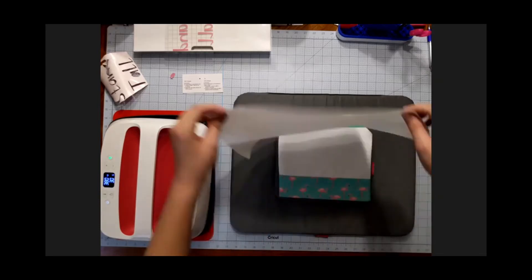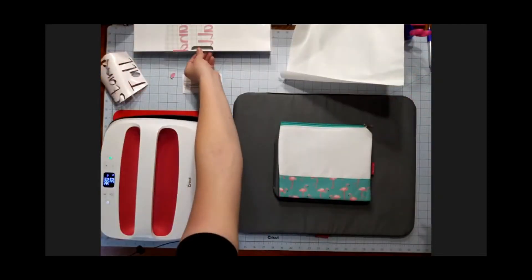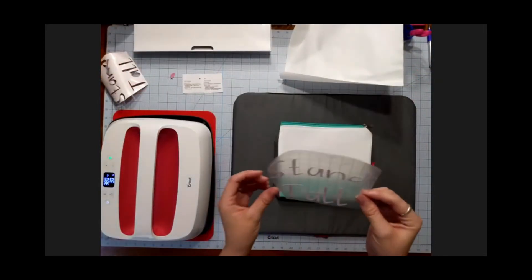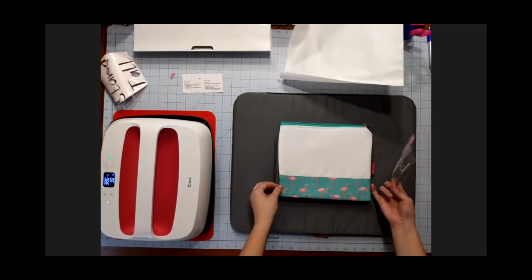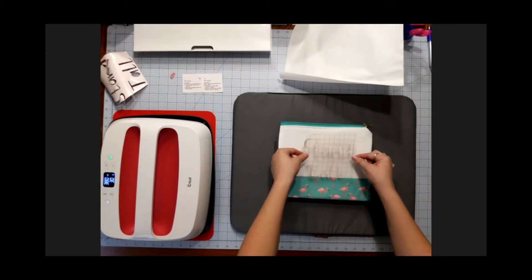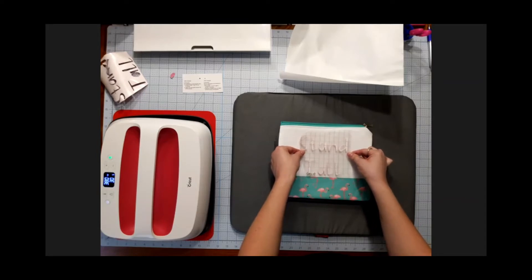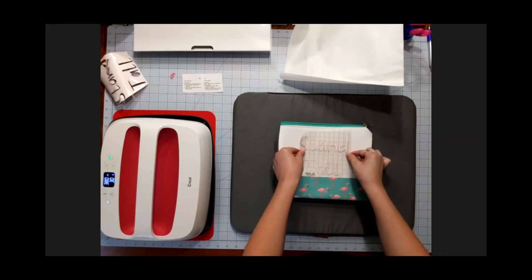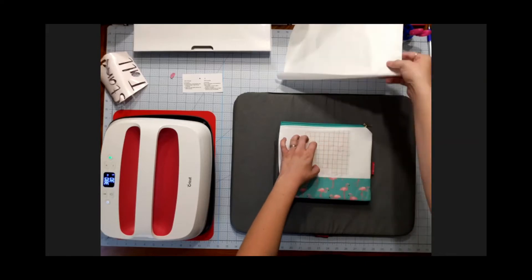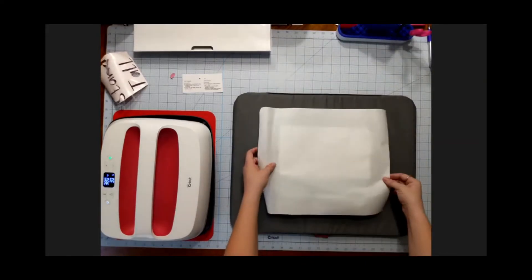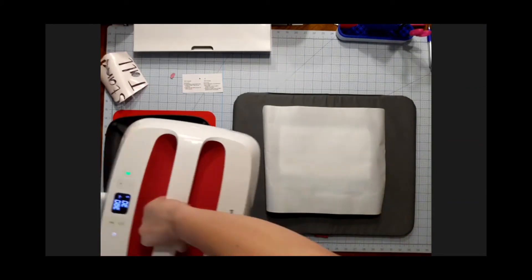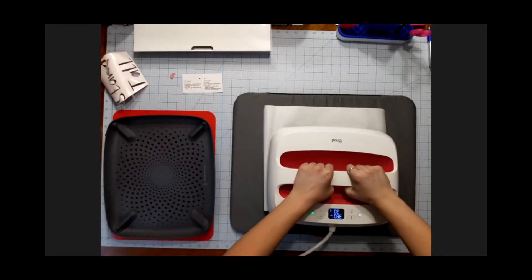I'm going to move my butcher paper over and grab my design. Now I'm going to make sure I put it where I want it, and I'm just going to eyeball this and put it right about there I think. Then I'm going to put my butcher paper back over it and I'm going to apply my heat again.